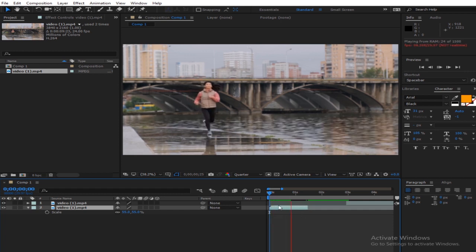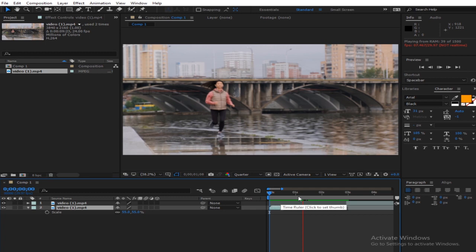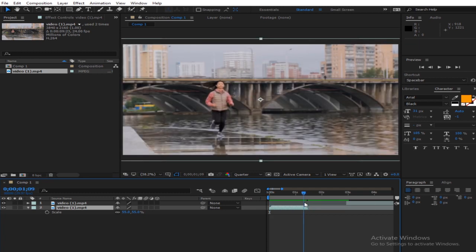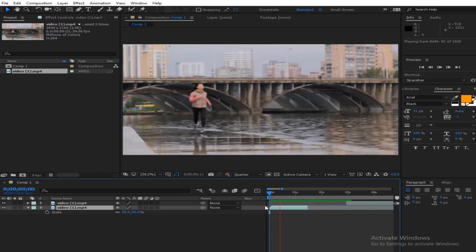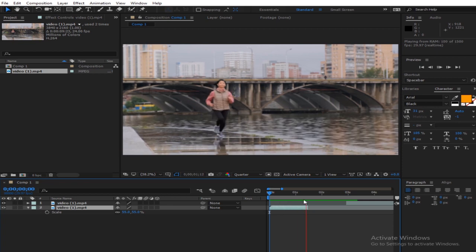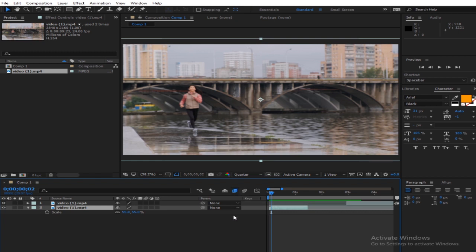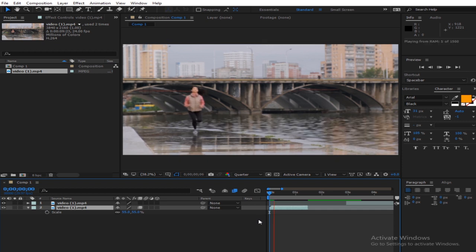It's fast but it's having a few stutters — see that? Not really clean. To remove that, you have to enable frame blending. Hit this to toggle the switches if you don't have it showing, then turn it on. Let's see what we have.